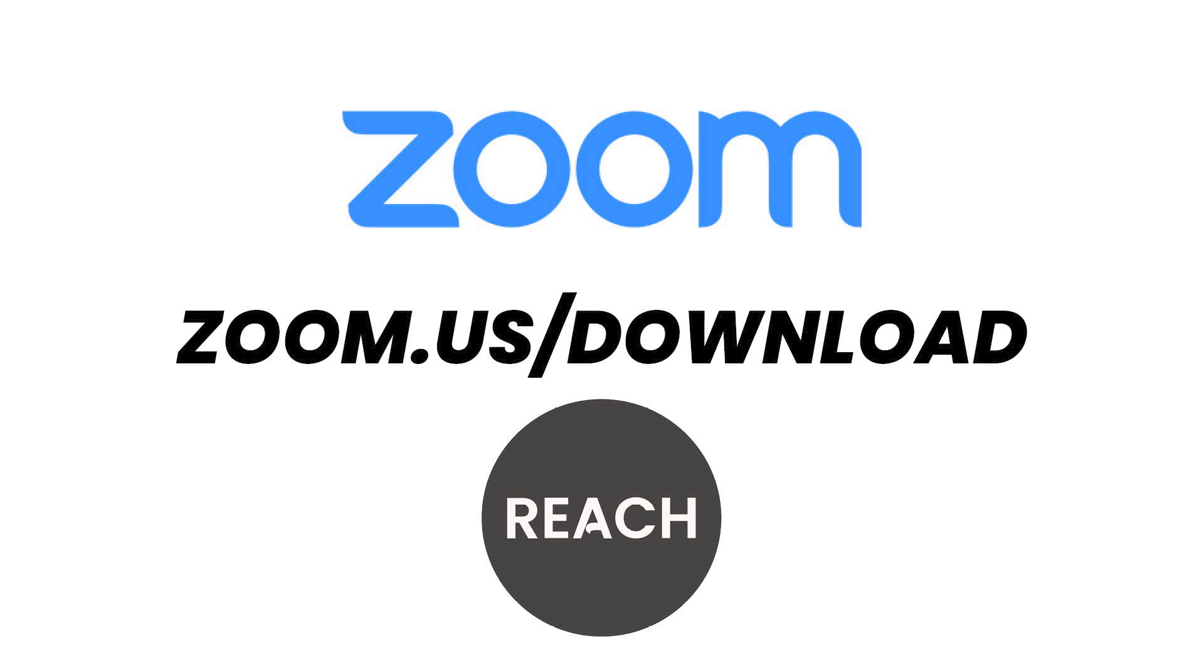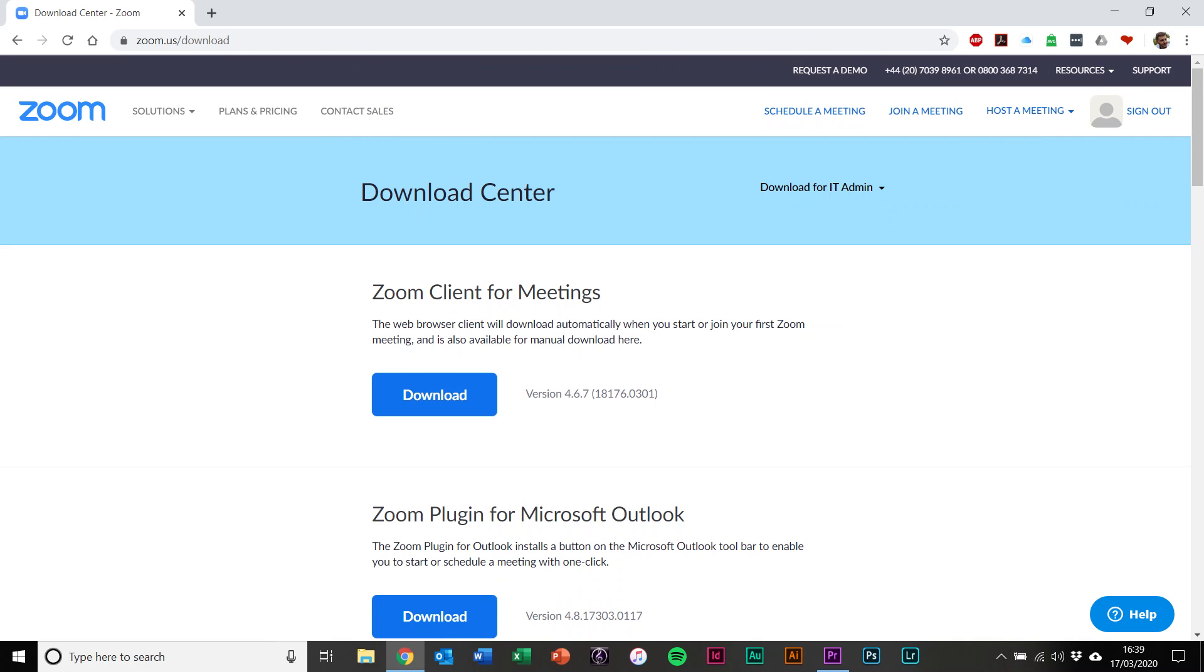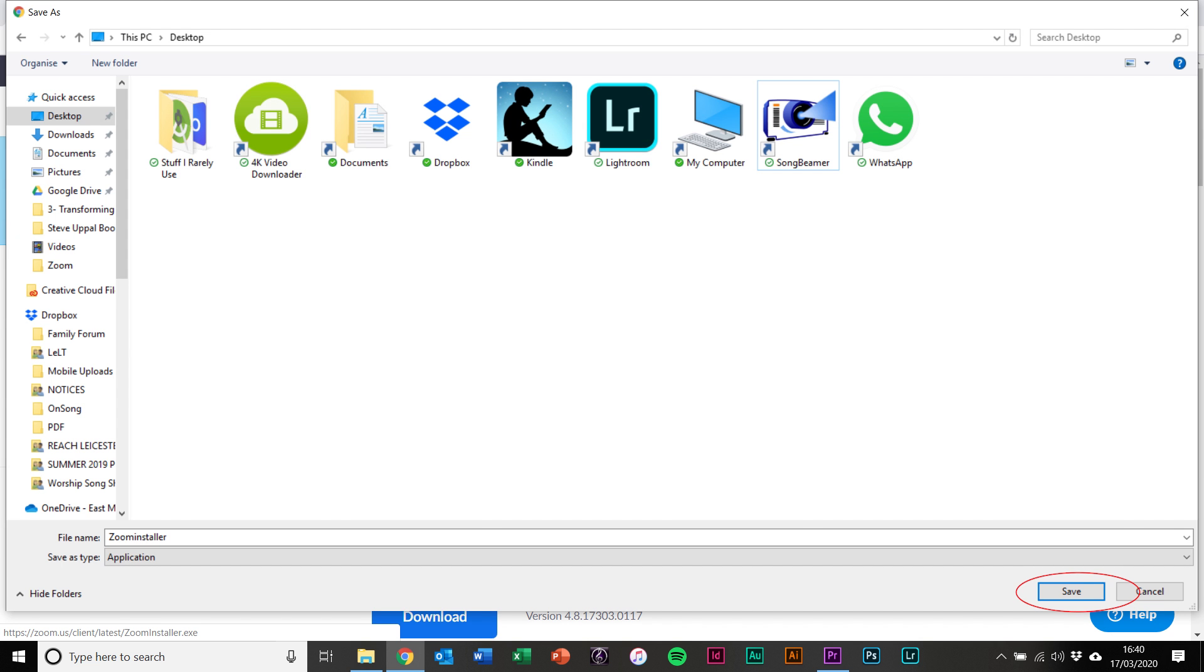That takes you straight to the download center of Zoom. There you'll see a Zoom client for meetings option, which is the top one. Hit download and save the file to your PC.